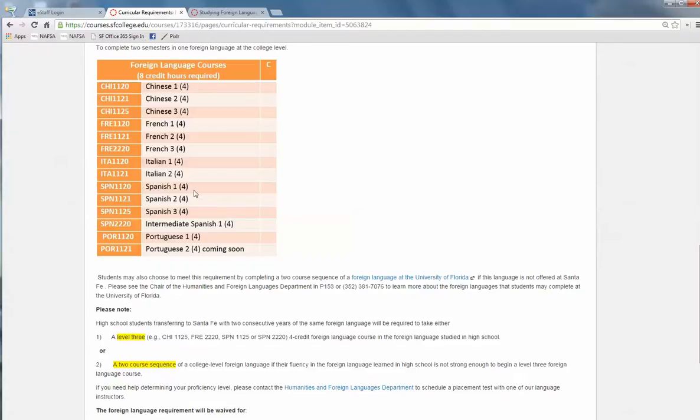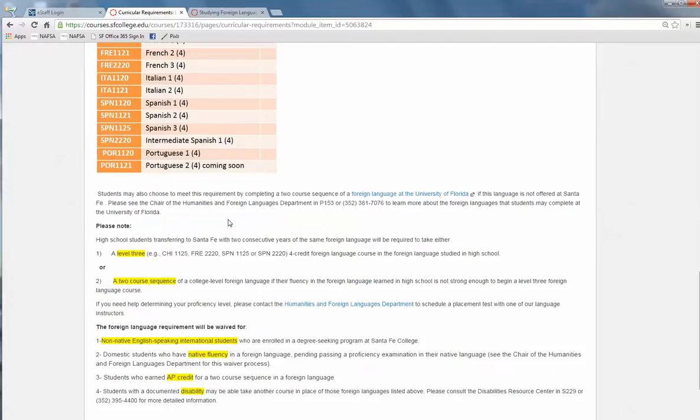For instance, you could take Spanish 1 and 2 again, or you can take Spanish 2 and Spanish 3. If you need help determining your proficiency level, please contact the Humanities and Foreign Languages Department to schedule a placement test with one of our instructors.